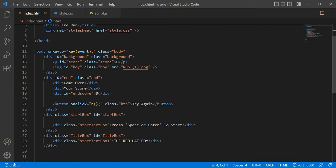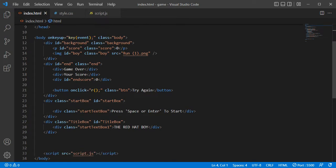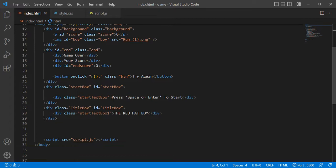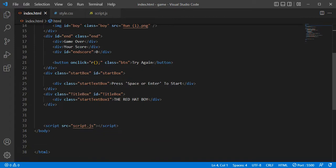The score is called game over, then there is a try again button. The title is called the JavaScript file.